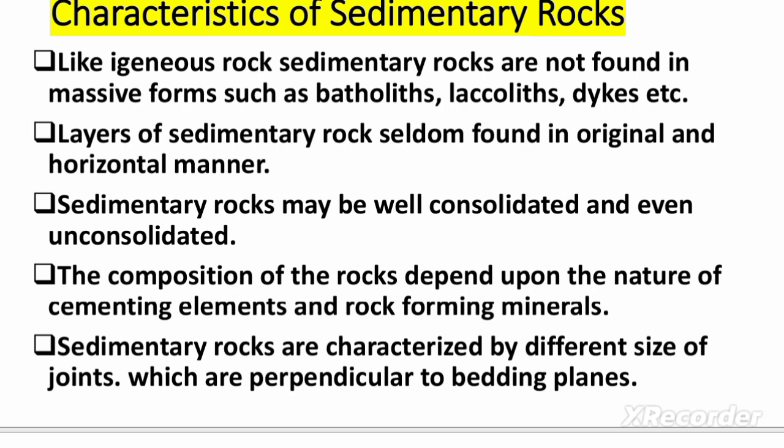Layers of sedimentary rock are seldom found in their original and horizontal manner. Sedimentary rocks may be well consolidated or even unconsolidated — they can be in either state of compaction. The composition of these rocks depends upon the cementing elements present and the rock-forming minerals — what elements or minerals make up a particular sedimentary rock determines its nature and composition.